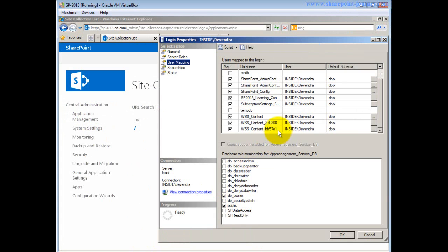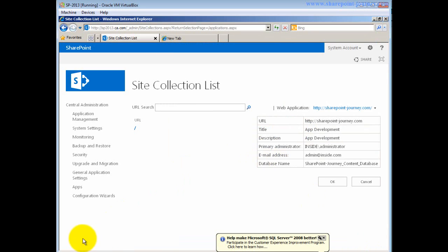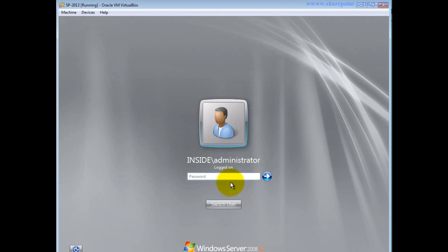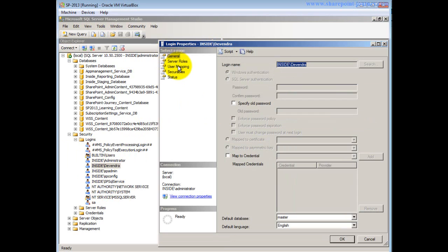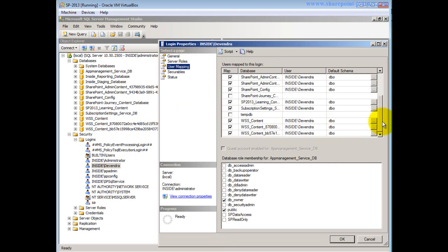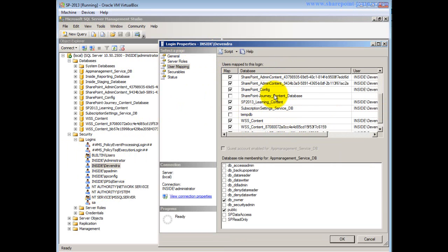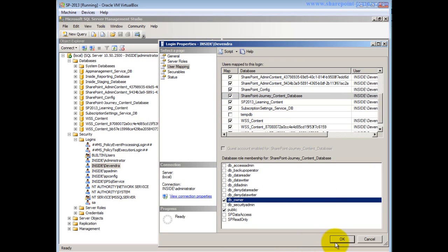I switch back to the administrator account, go to SQL Server, under Logins click on Devendra, go to User Mappings, find the SharePoint Journey content database, select it, and give DB Owner permission. I have given DB Owner permission and click OK. Now everything is ready.